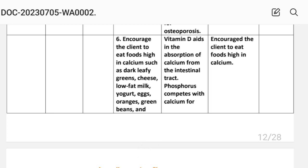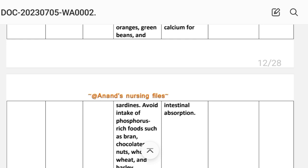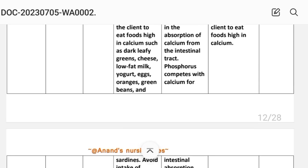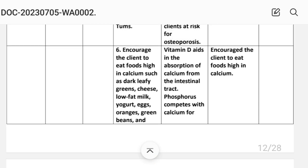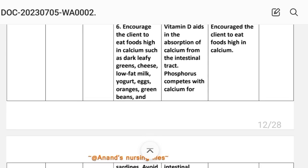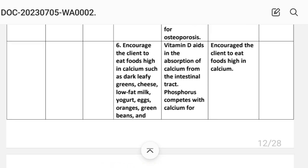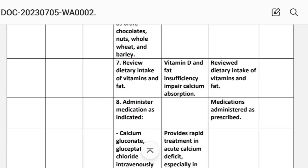Intervention six: encourage the client to eat foods high in calcium such as dark leafy greens, cheese, low-fat milk, yogurt, eggs, oranges, green beans, and sardines. Avoid intake of phosphorus-rich foods such as bran, chocolate, nuts, wheat, and barley. Rationale: vitamin D aids in the absorption of calcium from the intestinal tract; phosphorus competes with calcium for intestinal absorption.